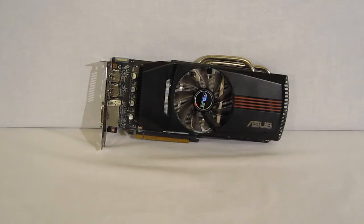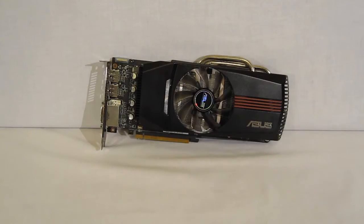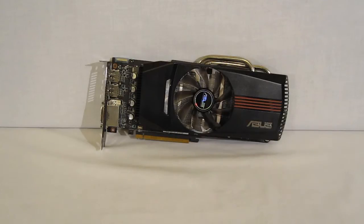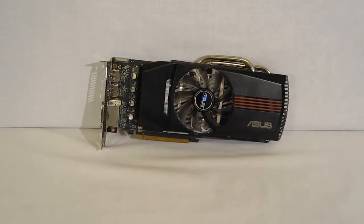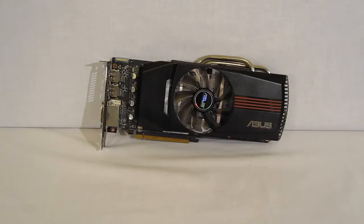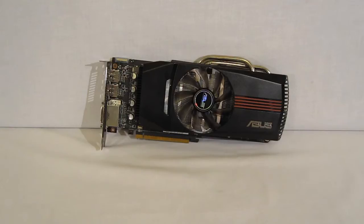The ASUS HD6870 DirectCU is a proprietary design. It is not a reference board, has its own cooling system. We do see some claims on the box for better cooling up to 20% and better performance up to 15% as well as super alloy power providing longer lasting components. These are clearly evident on the circuit board itself and under the shroud.